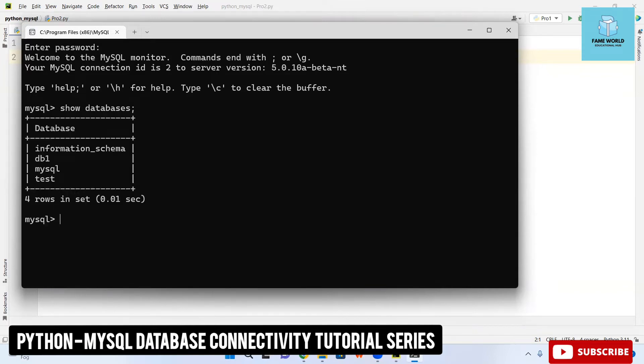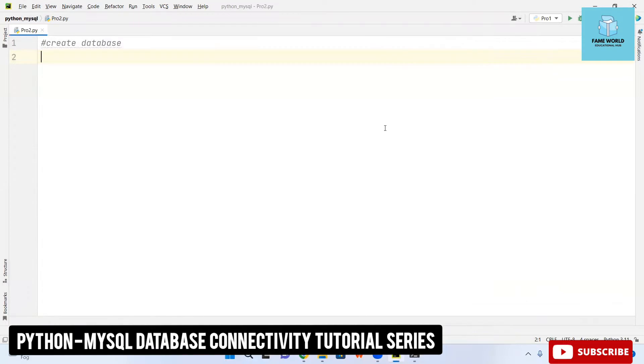You can see these are the databases which are already present here: db1, mysql, test, and information_schema. This much is already present. I am minimizing it right now.